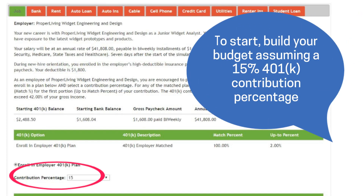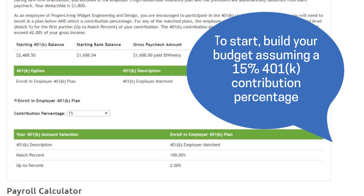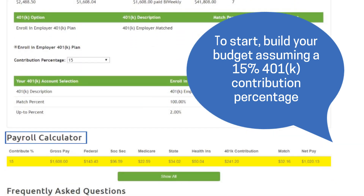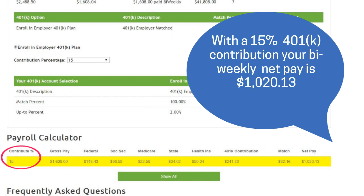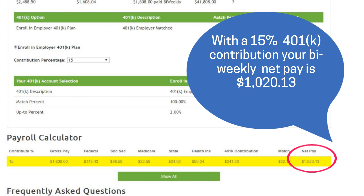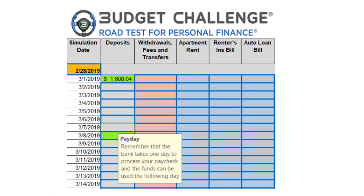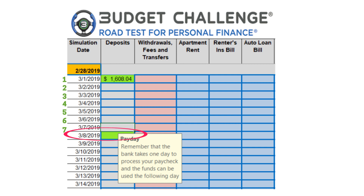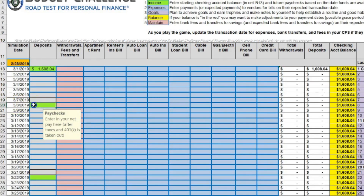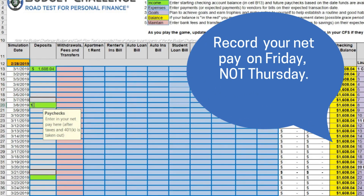Begin building your budget with a 15% 401k contribution and use the payroll calculator on the job tab to determine your net income. With a 15% contribution, your net income is $1,020.13. Your bi-weekly paycheck is direct deposited into your checking account seven days from the start date, but will not be available until the following day due to the bank's one-day hold on deposits. This means your paycheck funds will be available on Friday, not Thursday.